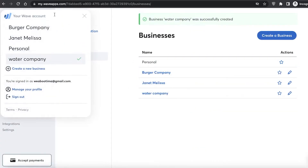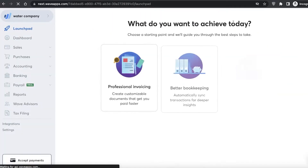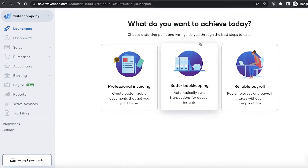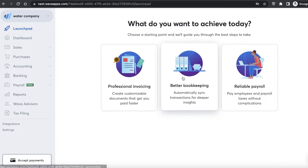Just like that I've added the new company. I can click on the launch pad on the left and begin setting up my basic goals. There are three basic things you might want to do with any business: invoicing, bookkeeping, or reliable payroll.